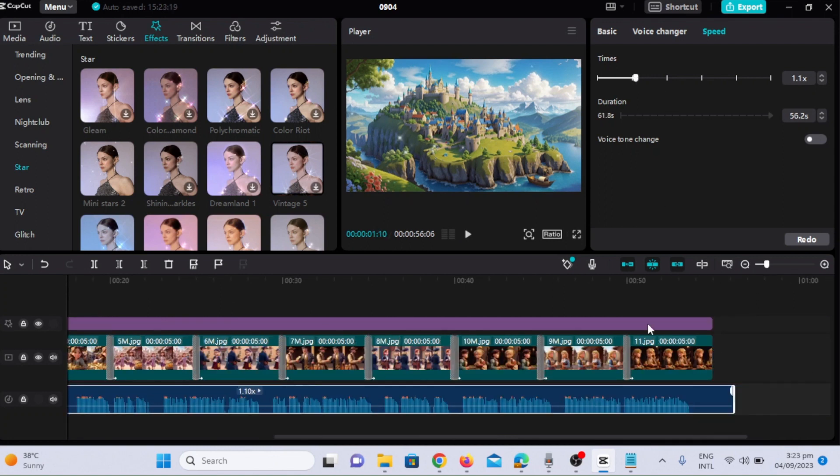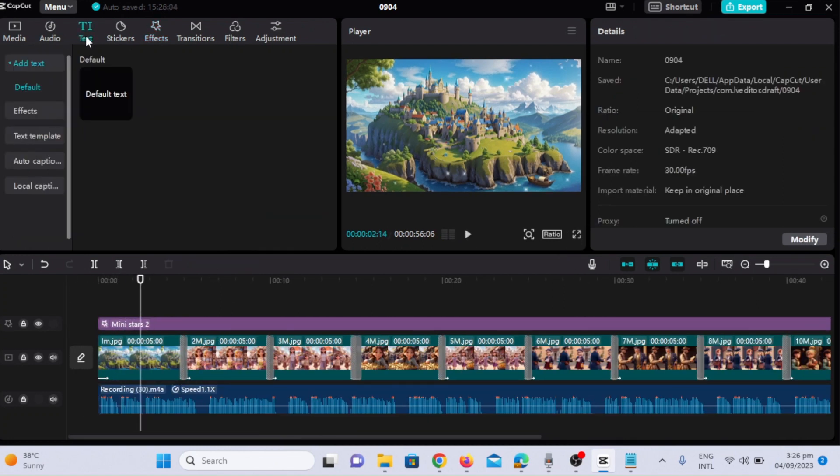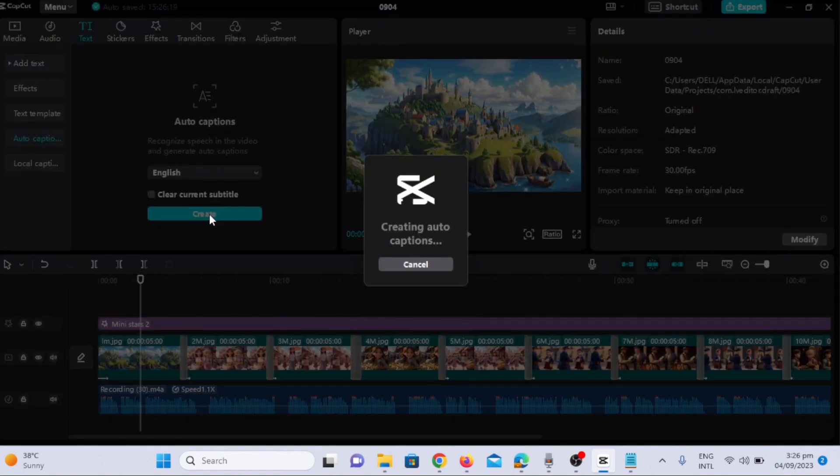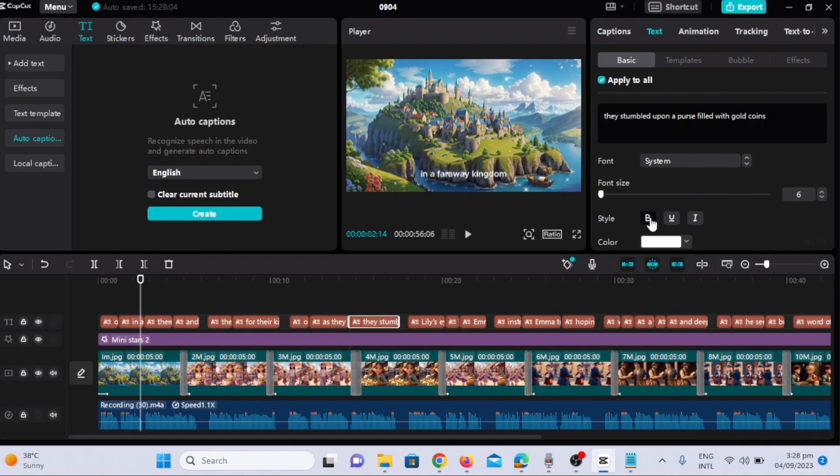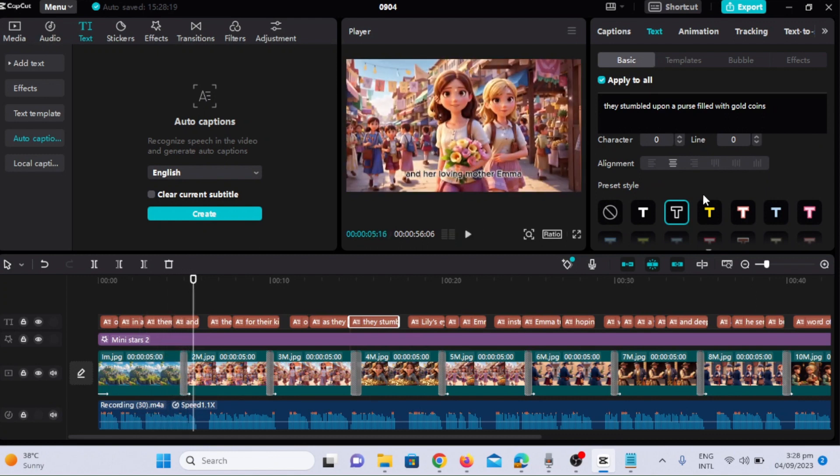You can see how magical it looks. Now I will add captions to the video. Just select text and auto captions option. You can change the font size and make it bold and I will add the outline to make it more visible.